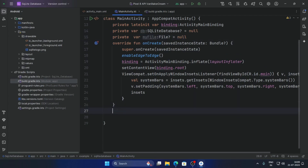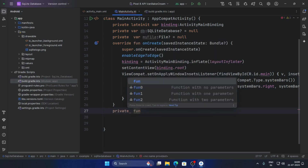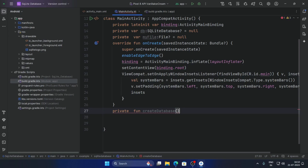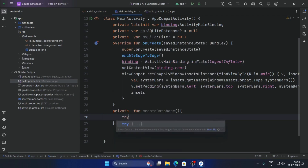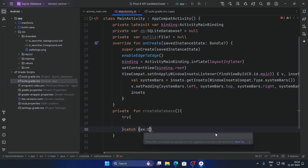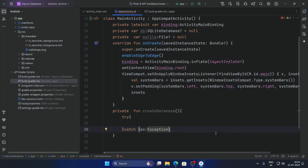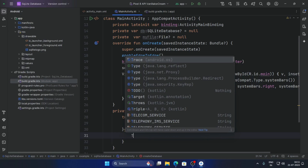Now create a function here called createDatabase, and pass the toast message inside it.